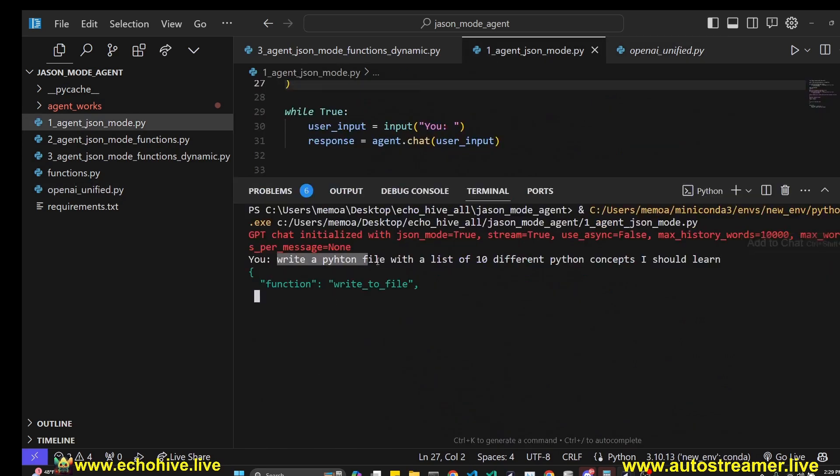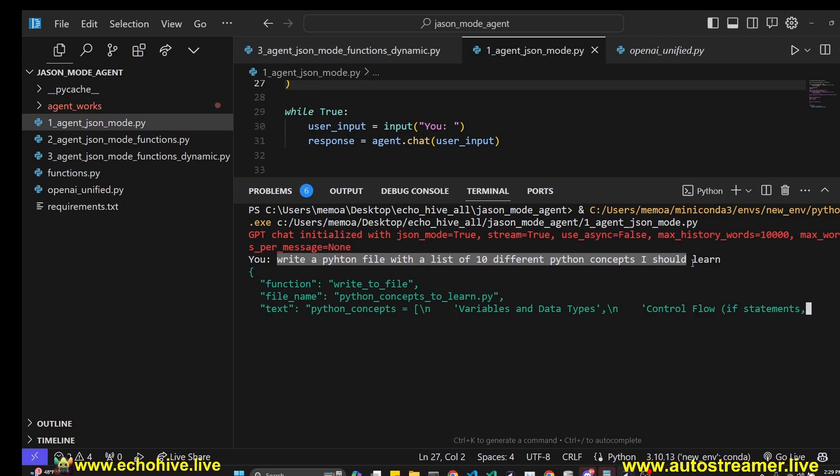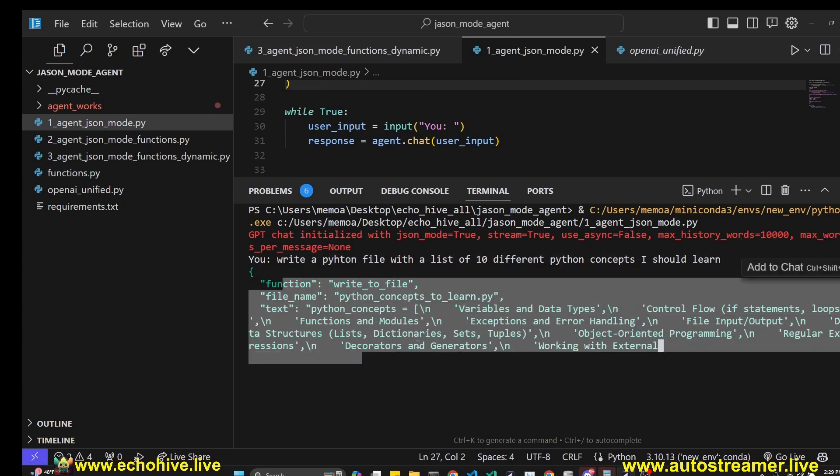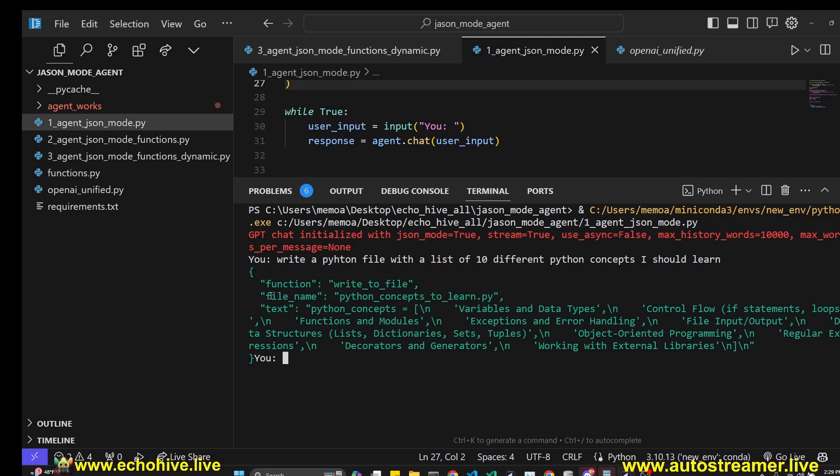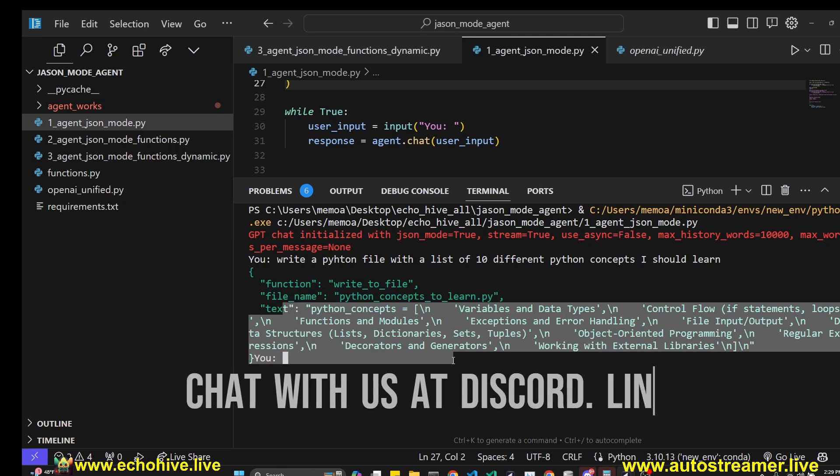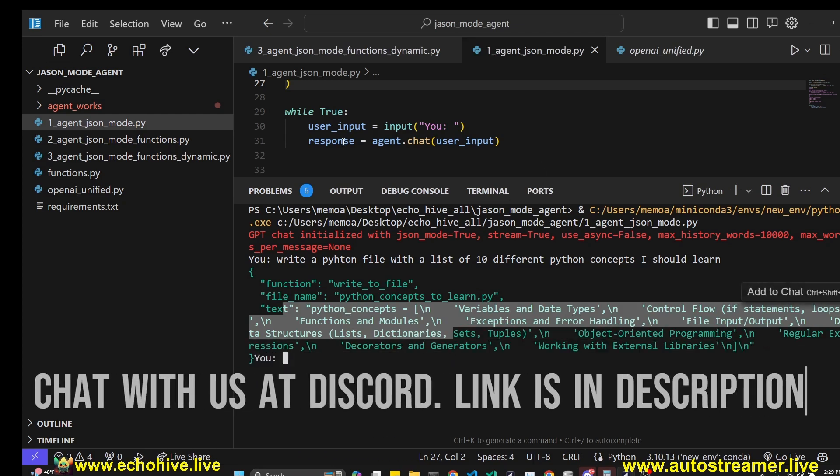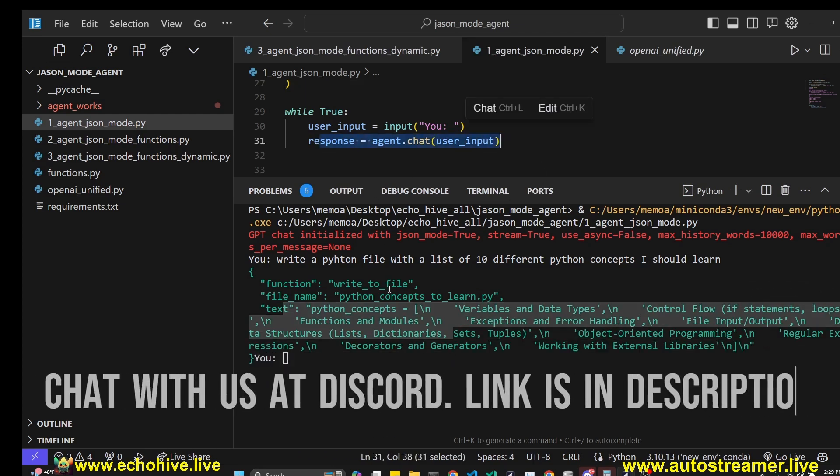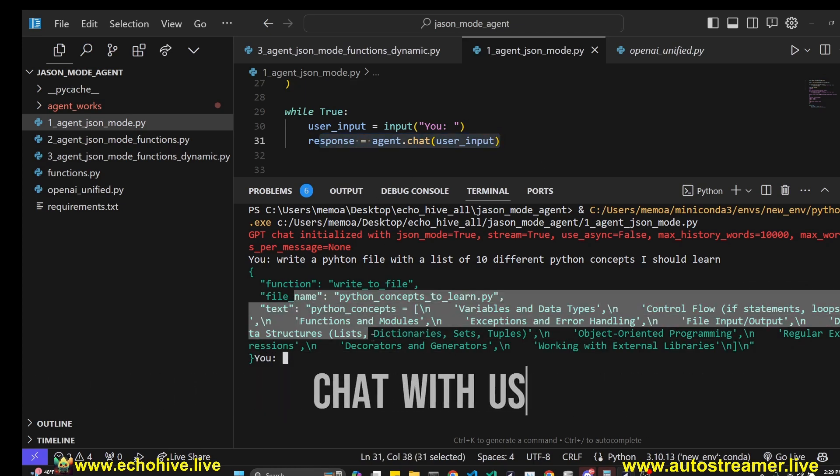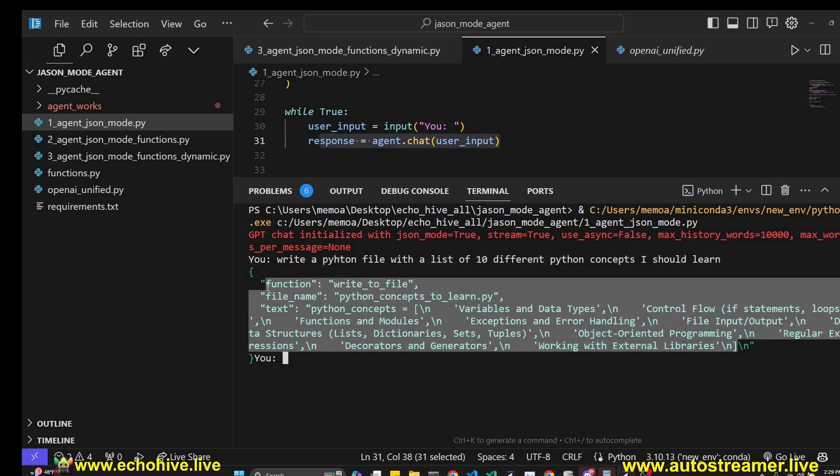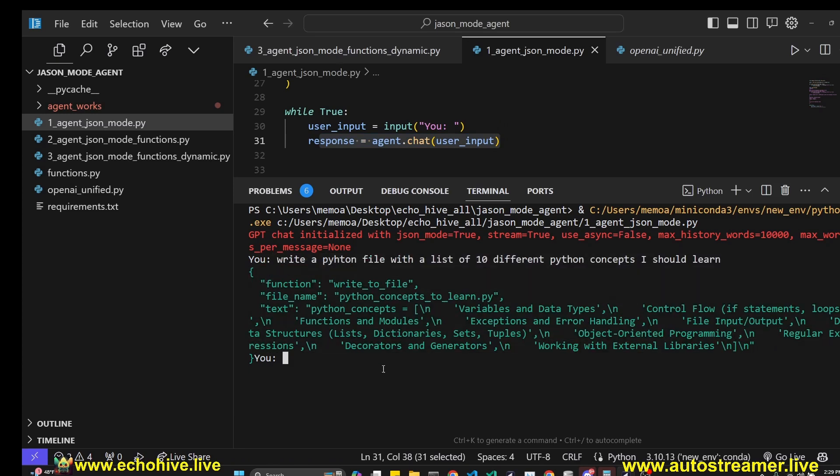I'm just going to ask it to write a Python file with a list of 10 different Python concepts I should learn. And as you can see, it's just going to go ahead and create the structure. It's going to give a file name, it's going to give the function name, and it's going to give the text. Currently, in this implementation, we're not doing anything. This was just a test to see if it'll actually follow these instructions. And as you can see, it does.